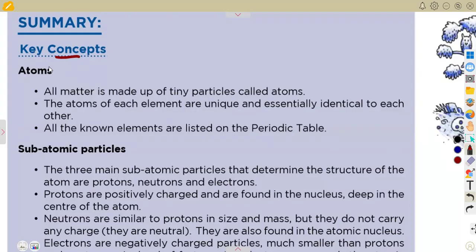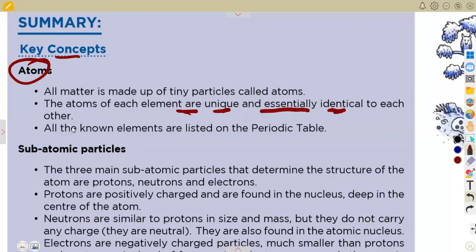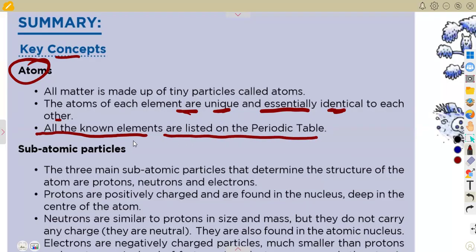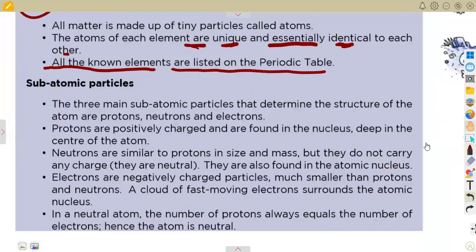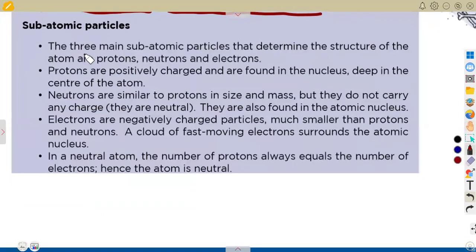All matter is made up of tiny particles called atoms. The atoms of each element are unique and essentially identical to each other. All known elements are listed on the periodic table, arranged in order of increasing atomic number. Each of these can be subdivided into what we call subatomic particles.